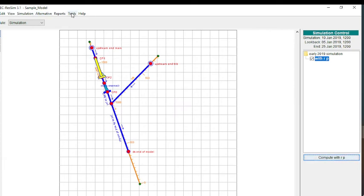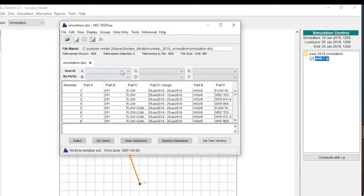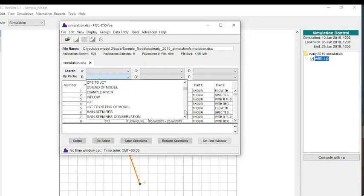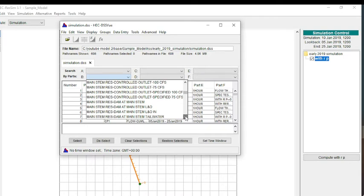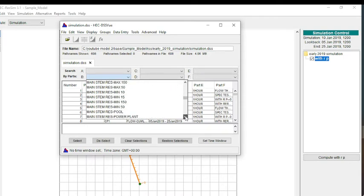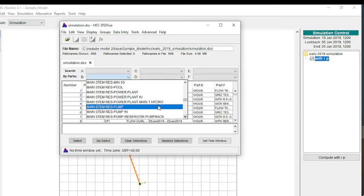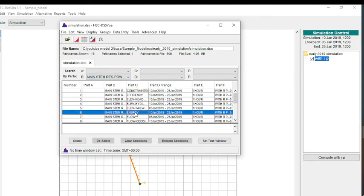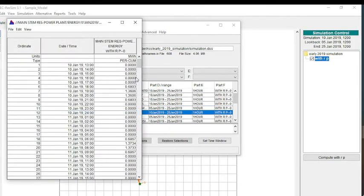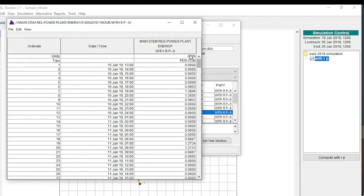If you wanted to see how much power is being generated, you can go to DSS view. We can go look at the main stem reservoir and look at the power plant. If we look at energy, you can see here that this will give you the numbers in megawatt hours. If you wanted to, then you can go in and sum the megawatt hours for the period of record that you're running.